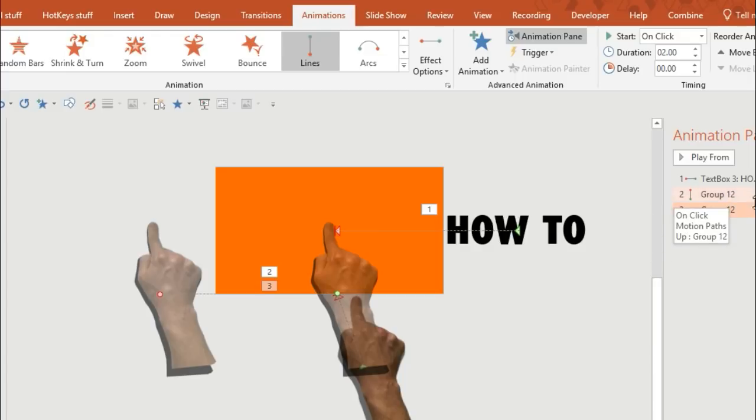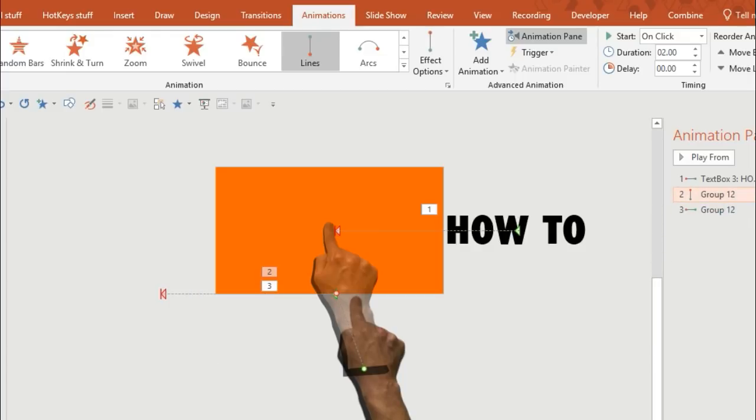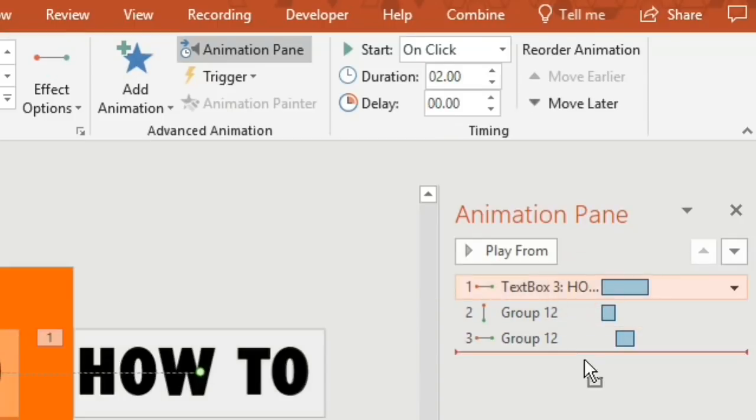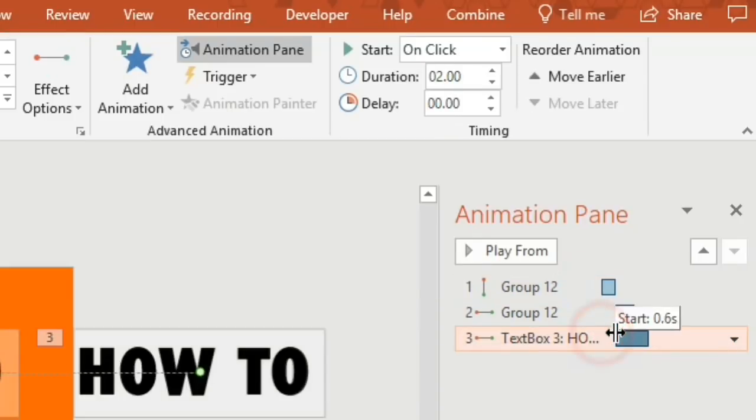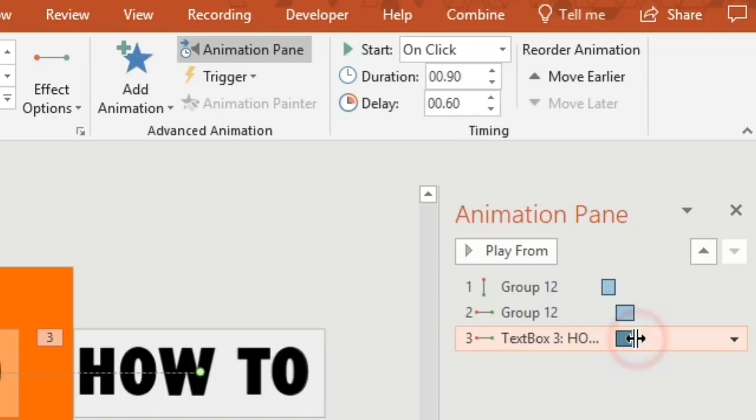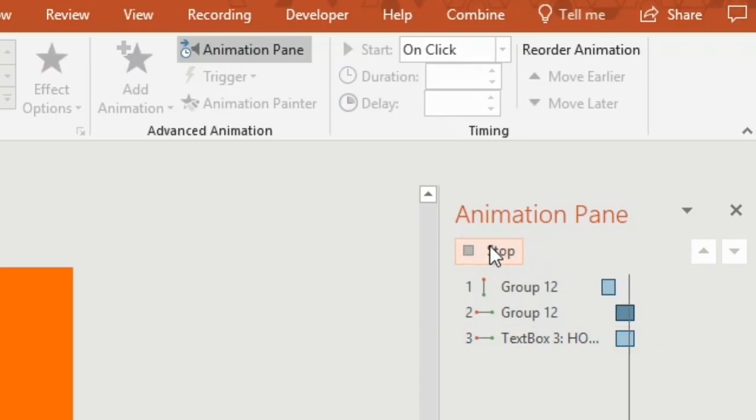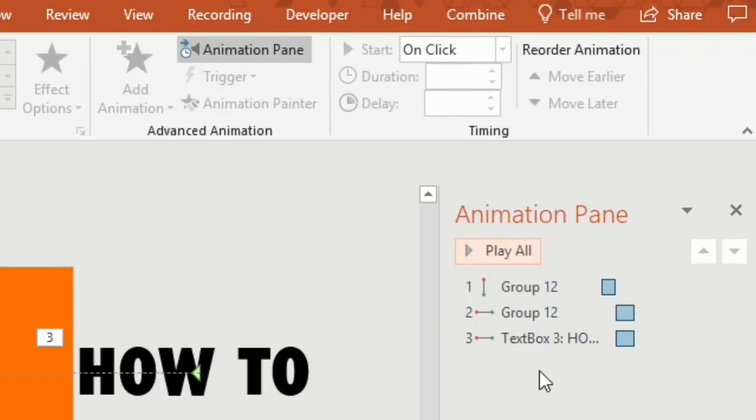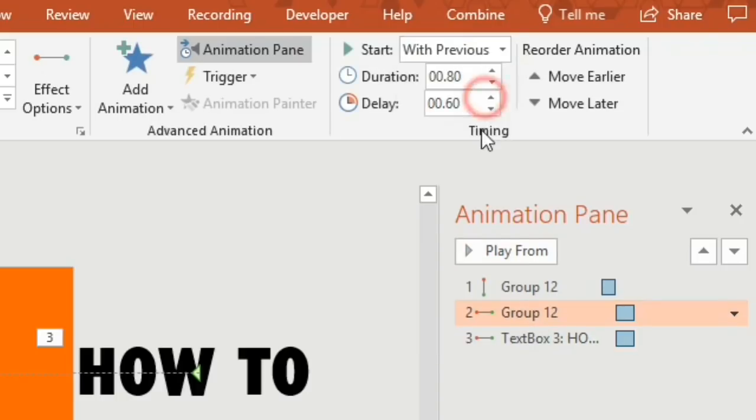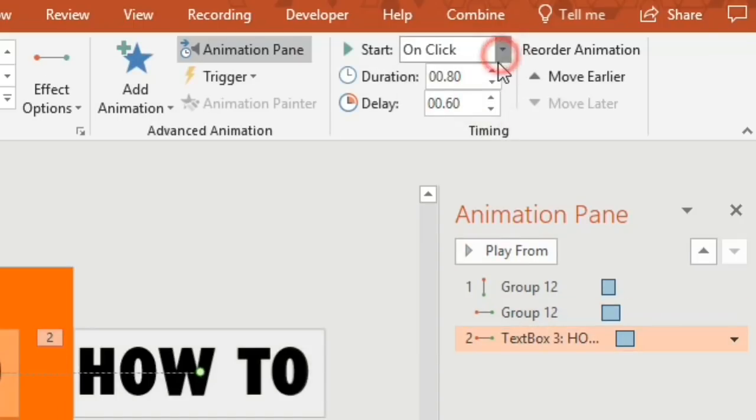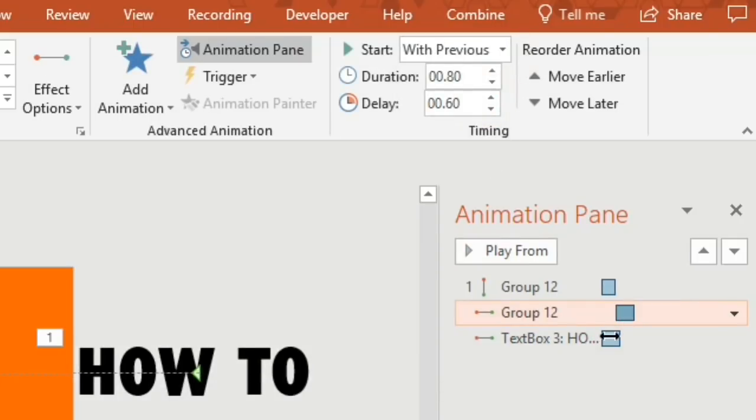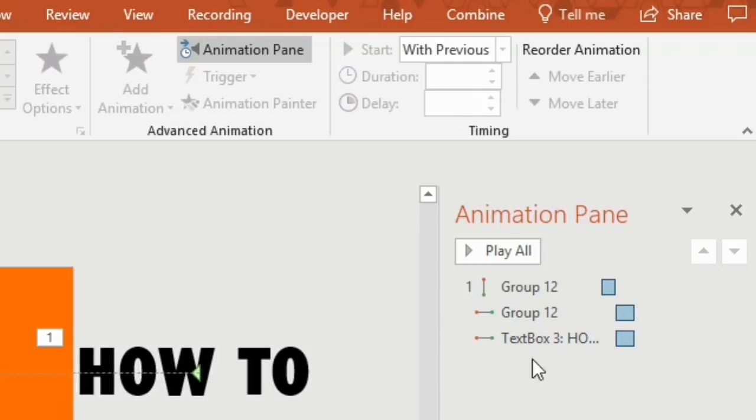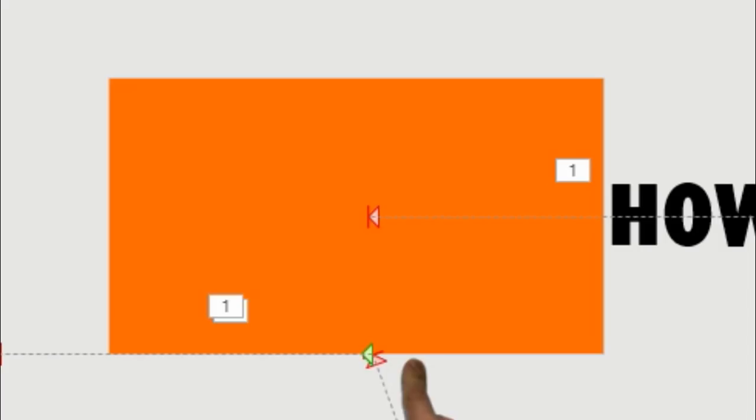I prefer to do it in two separate animations so it's easier to time. Now go on to your animation pane and set all of the animations to start with previous, and then select the timing of them so that the hand and the text move left at the same time. So just set the duration to something that you think is going to look best and then give it a go.